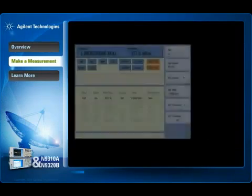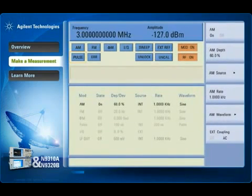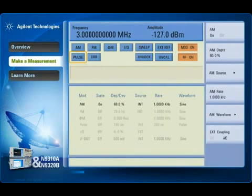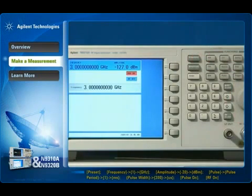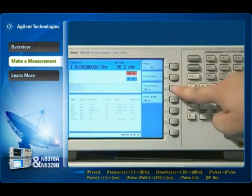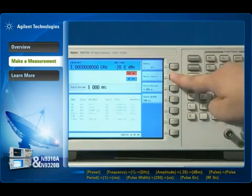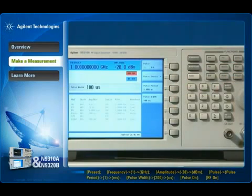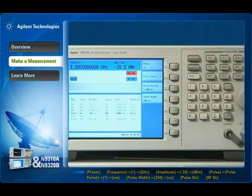This demonstration shows how you can easily configure the N9310A to generate a pulse modulation signal and set the pulse period from 200 microseconds to 2 seconds — for use in, for example, an EMC test or component test. To generate the pulse modulation signal, set the center frequency and amplitude of the signal generator. Then enter the pulse modulation mode and set the pulse period and pulse width. When you activate the pulse on and RF on, the pulse modulation signal is generated.